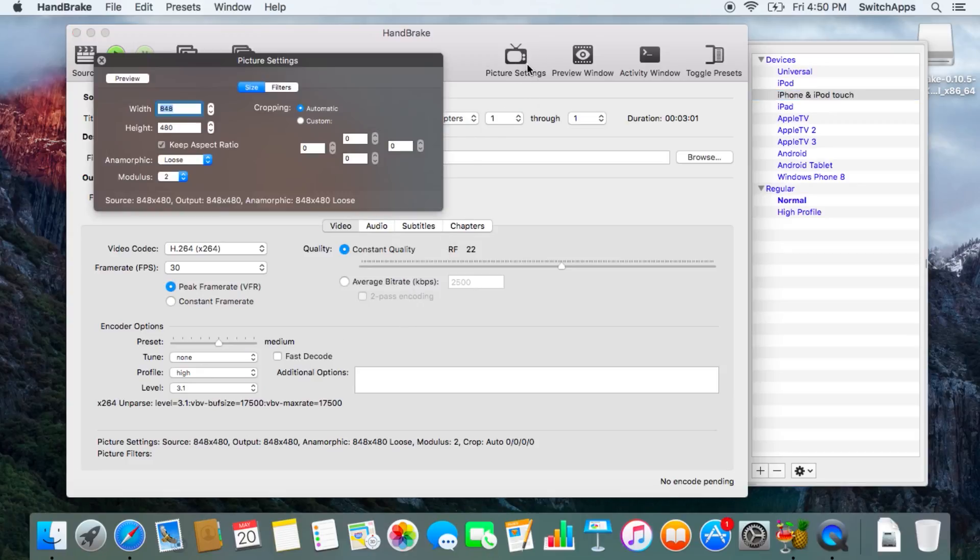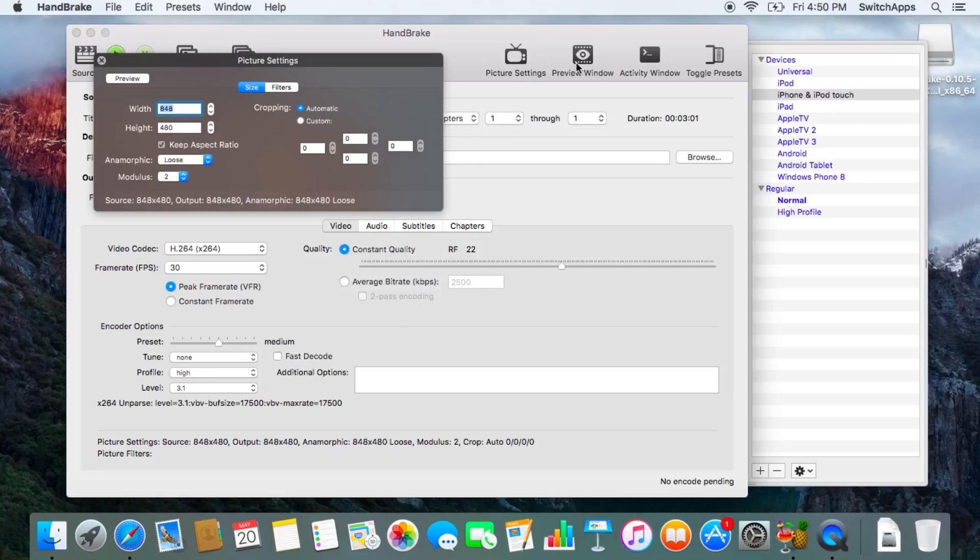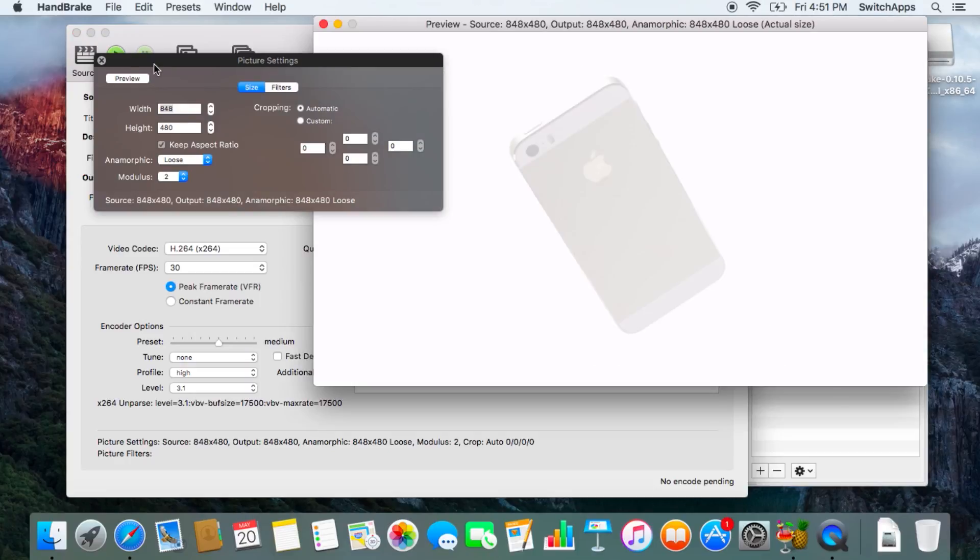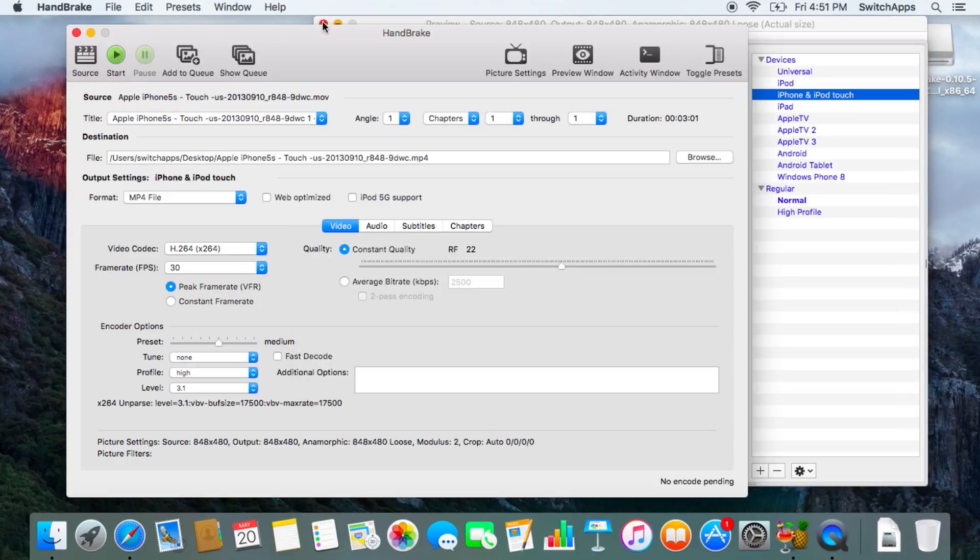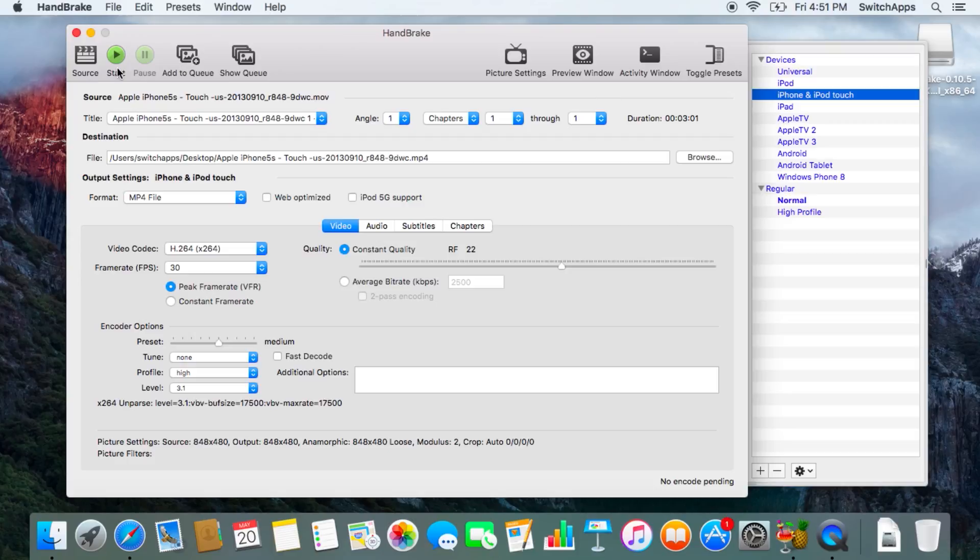You can also change the picture settings and use the preview window to check and see what you've actually created. Is it correct or not? Once you're happy with everything, press Start to start the conversion.